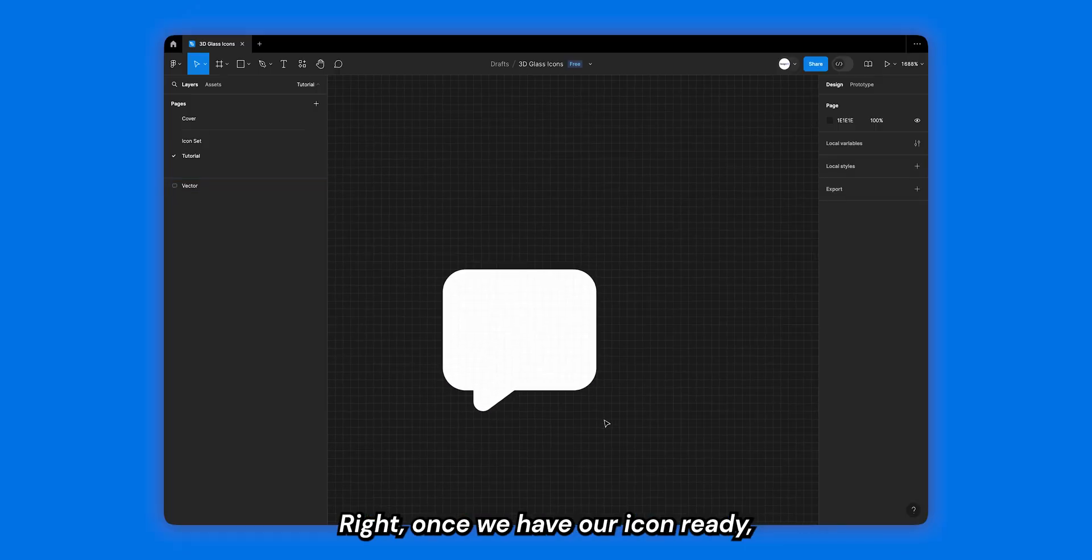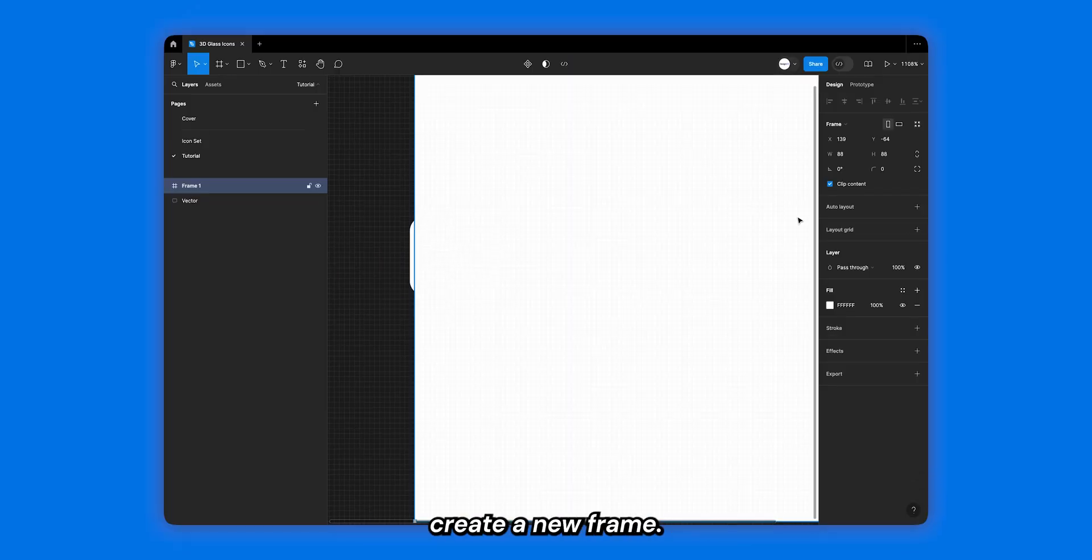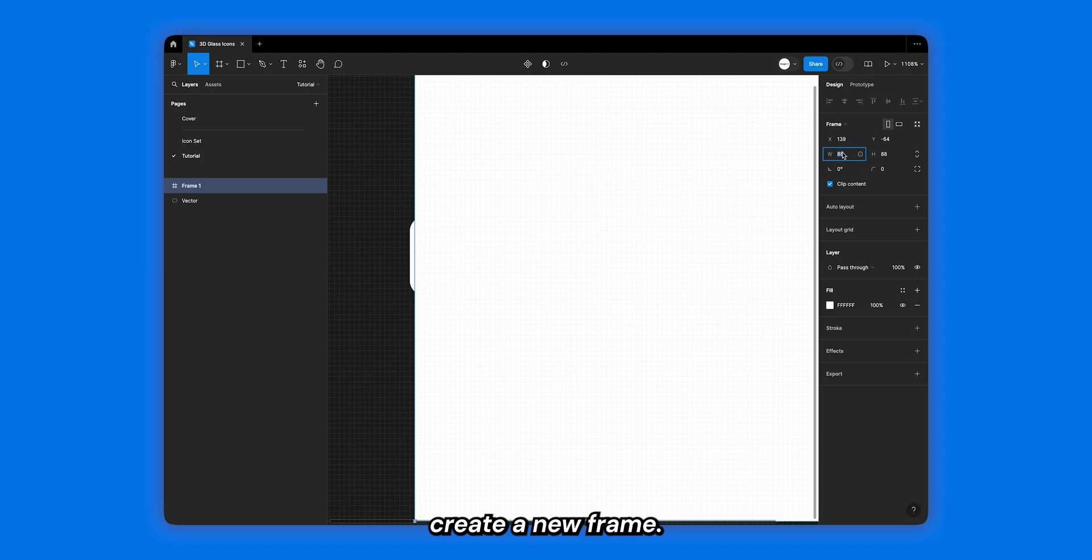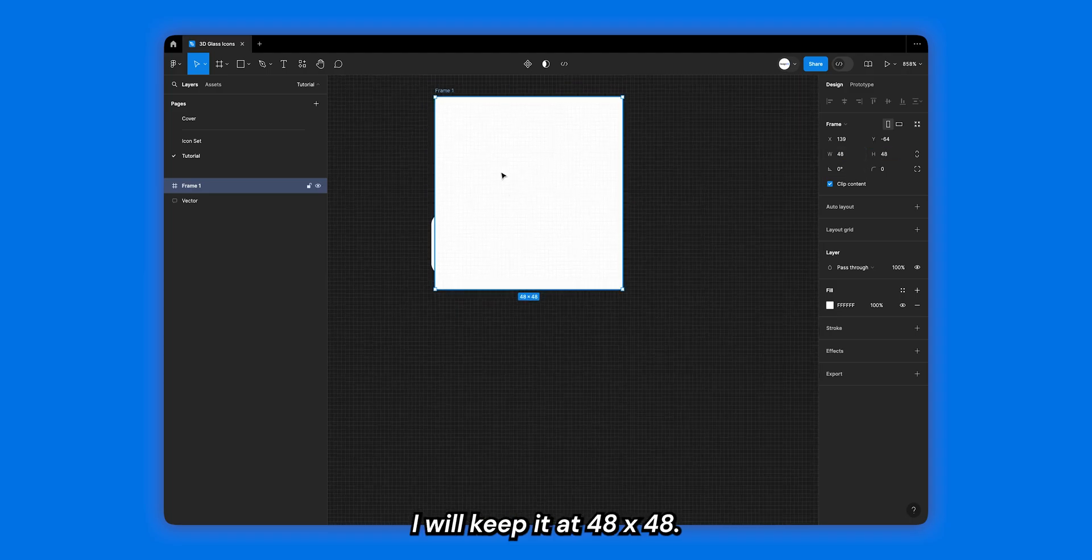Once you have your icon ready, create a new frame. I will keep it at 48 by 48 and let's change the background color to something dark.